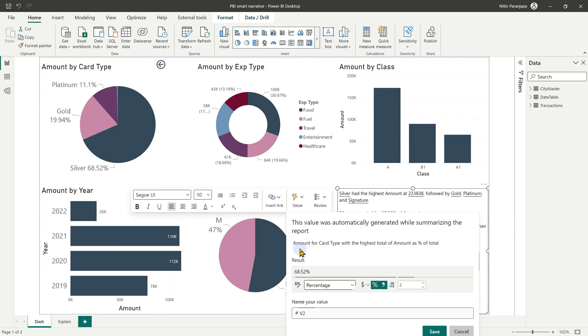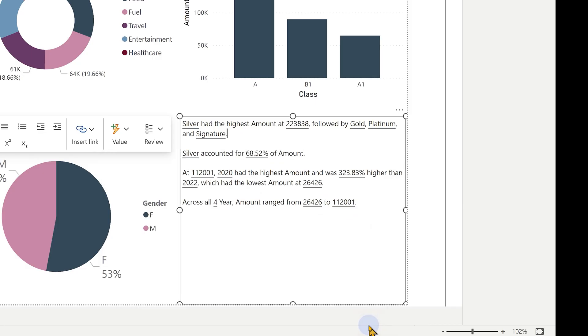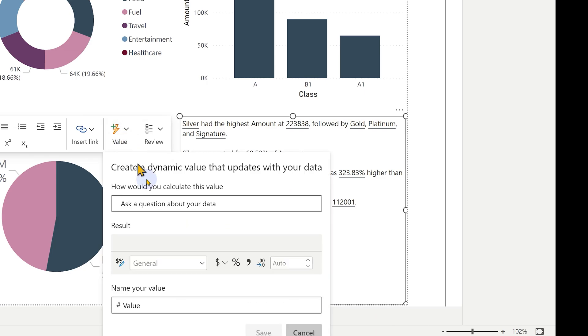It's saying amount for card type with highest total. These are dynamically generated. But if you want your own data to be there, you can add a value and use a DAX measure, though that requires you to understand DAX.